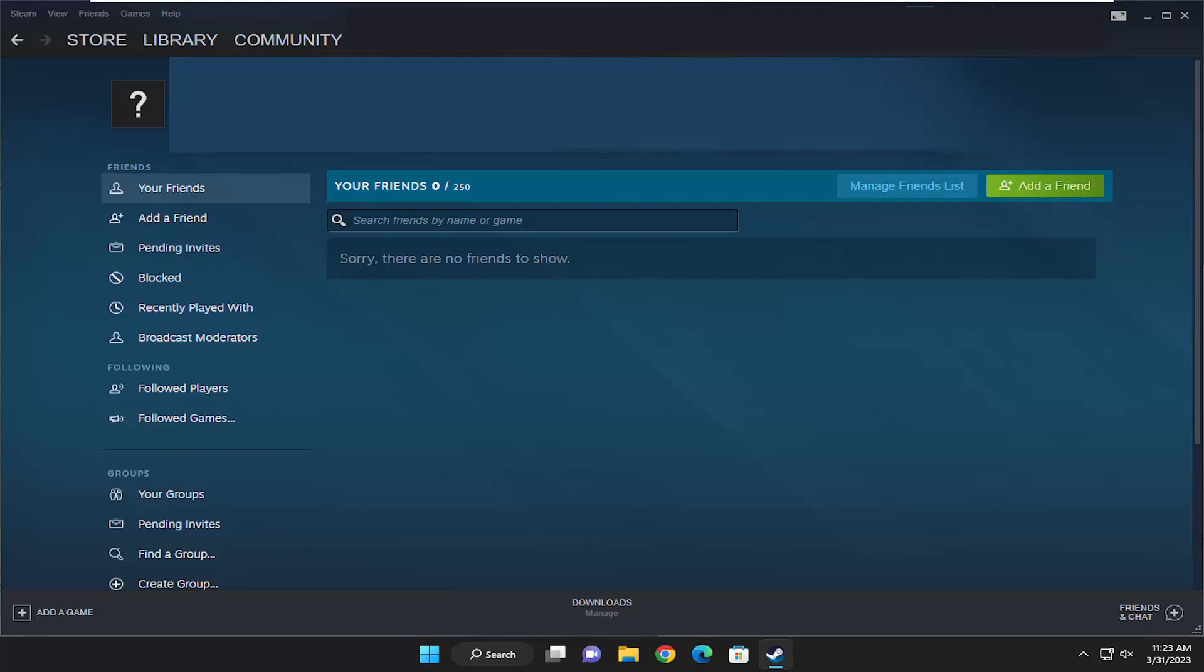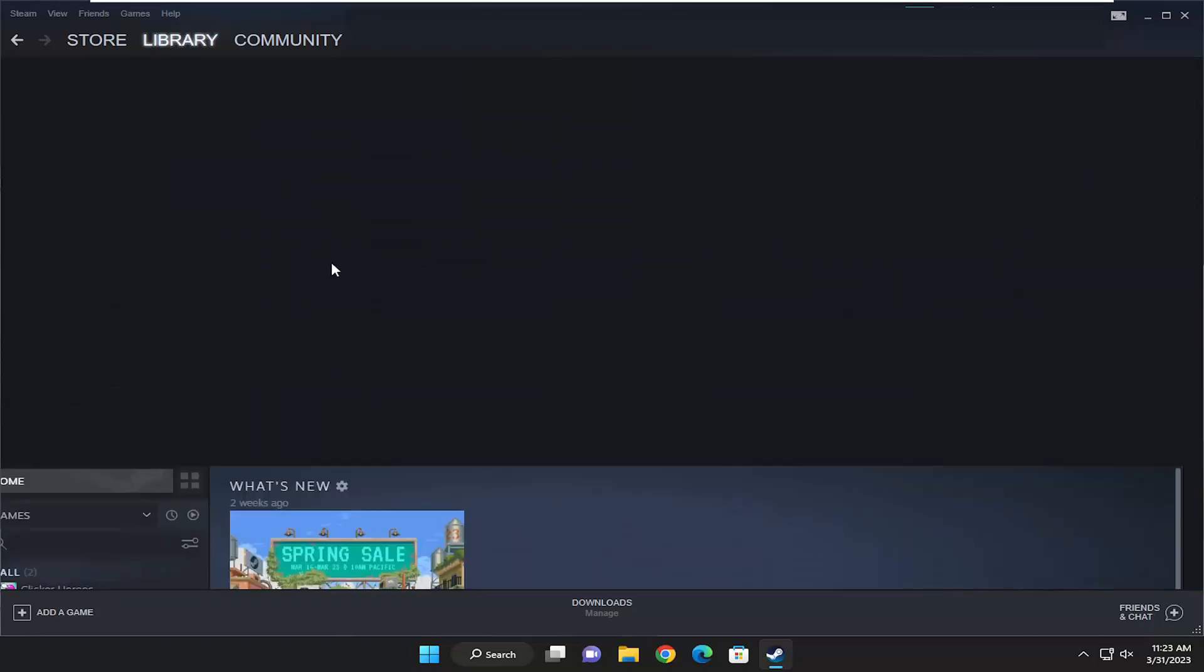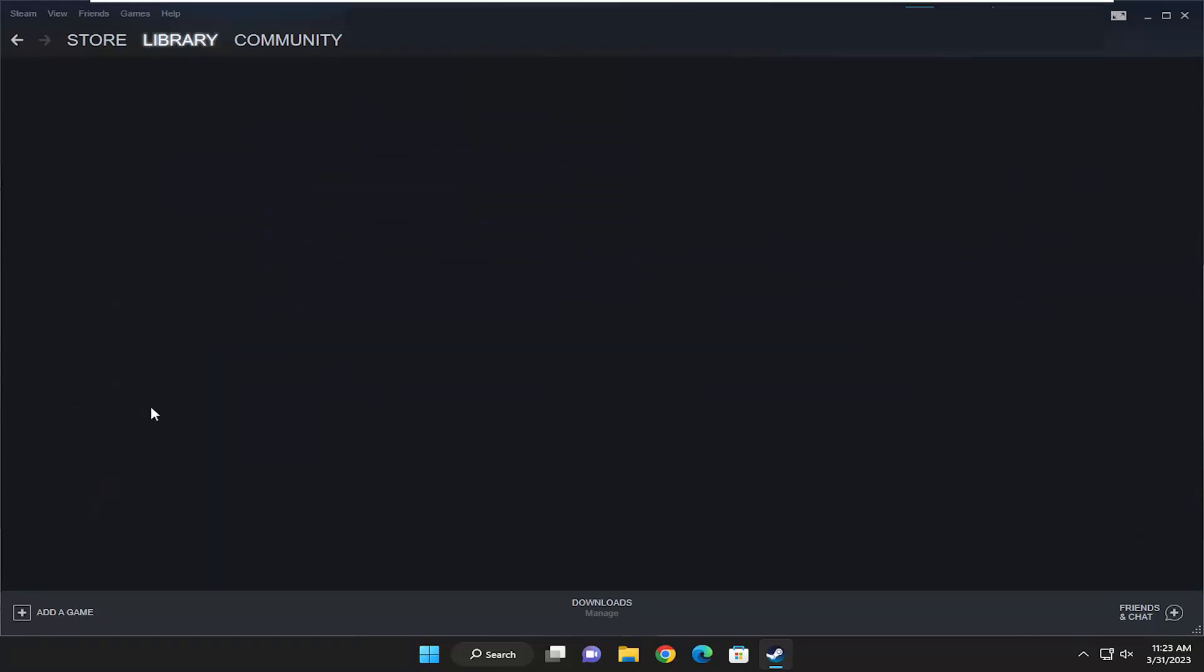In today's tutorial I'm going to show you guys how to resolve if your Steam library tab is just scrolling away. So if you go underneath the library, you just notice the whole thing just scrolls right down.